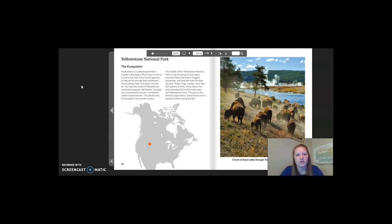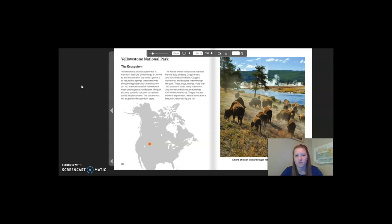The wildlife within Yellowstone National Park is truly amazing. Grizzly bears and black bears live there. Cougars, wolverines, and bobcats roam through the park. Toads, frogs, snakes, more than 150 species of birds, many native fish, and more than 65 kinds of mammals call Yellowstone home. The park is also home to aspen trees whose leaves turn a beautiful yellow during the fall. On the map below of North America, the orange dot represents where Yellowstone National Park is located. The image to the right is a herd of bison that walks through Yellowstone National Park.